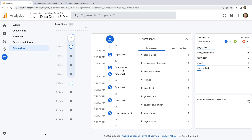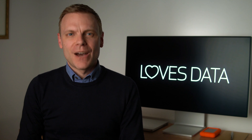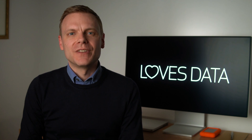Now let's head back to Google Analytics and let's open the debug view. We can see the form events have been collected by Google Analytics. So we can now use enhanced measurement to automatically track forms on our website.